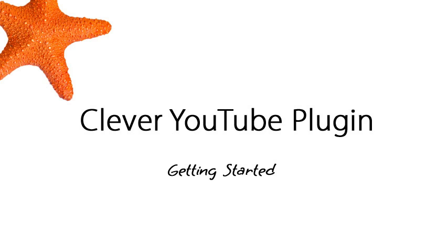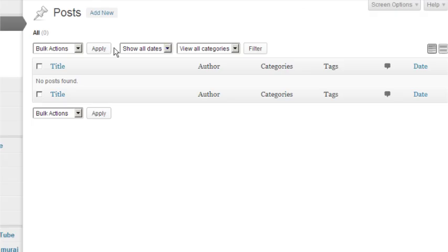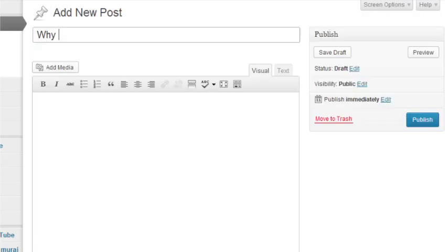In this video, we're going to briefly discuss how to get started using the Clever YouTube plugin. Once you have the plugin installed in WordPress, go ahead and make a new post.